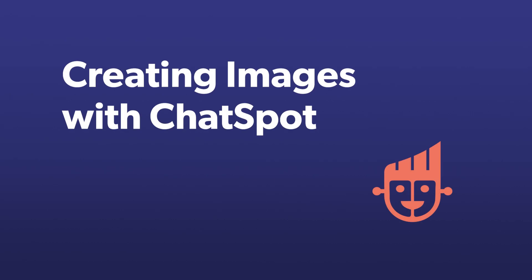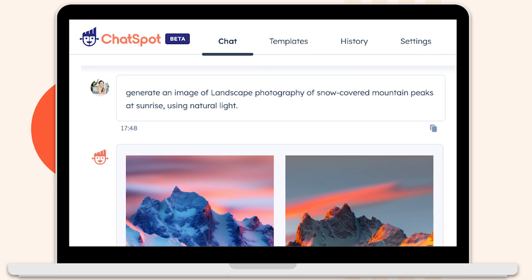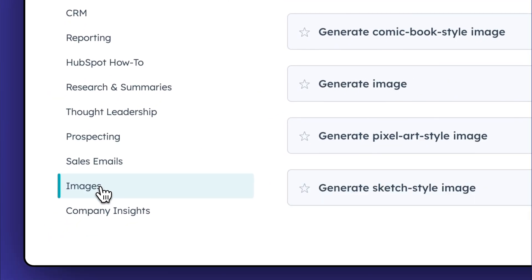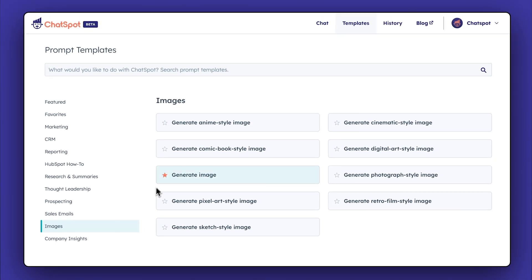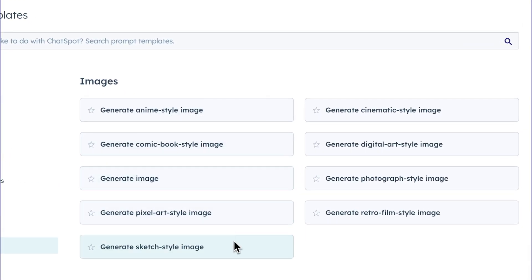Want to generate images for your website and social media? You can do that quickly and easily using ChatSpot. To start, choose from the many types of images available. Your options range from animated or cartoon-type images to cinematic or photorealistic images.